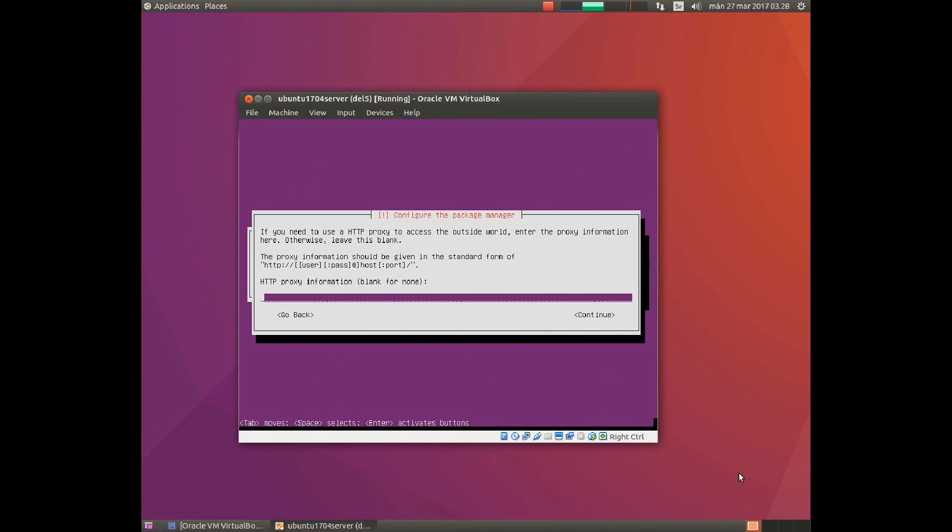If your computer is not directly connected to the internet, you need an HTTP proxy. My computer is directly connected to the internet, so I simply continue.